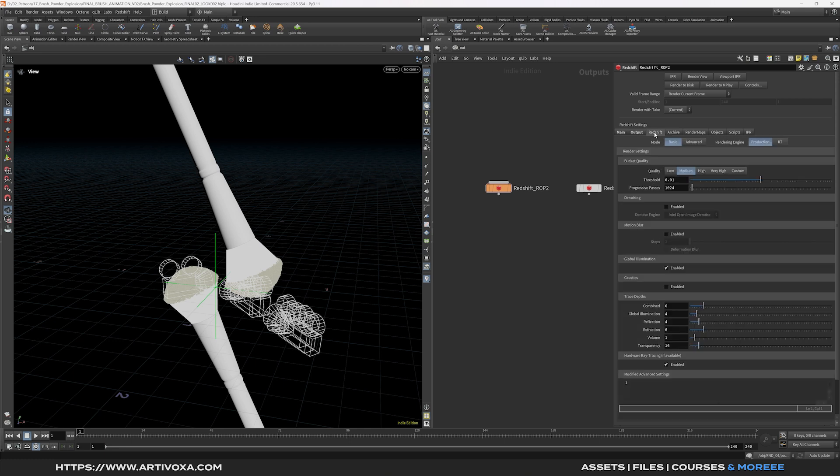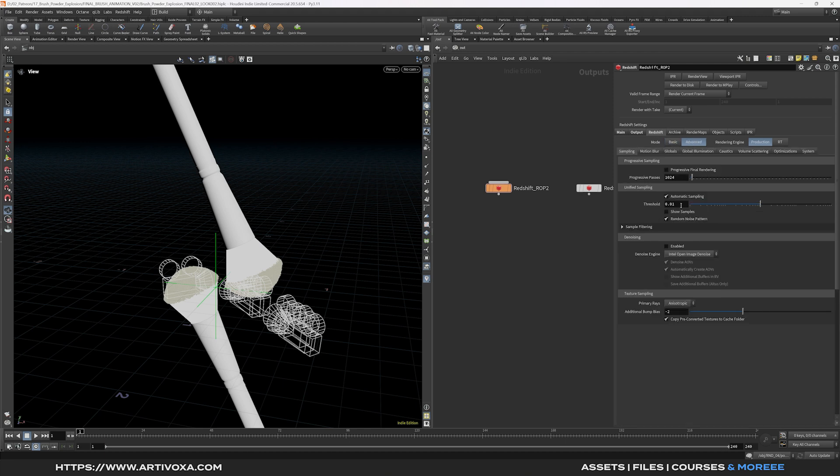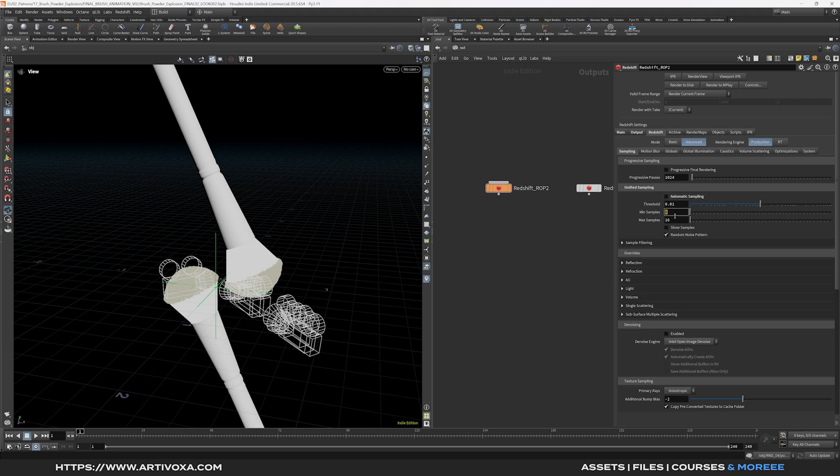Now I will go to the Redshift tab and I will change the mode to advanced. Here I will put the threshold to 0.01 but of course for final rendering you can decrease this value to have something a bit more high res. And here you can disable this automatic sampling. I will put the minimum to 64.